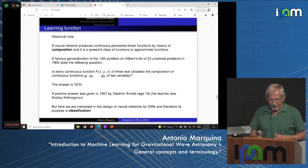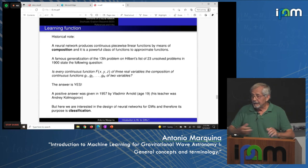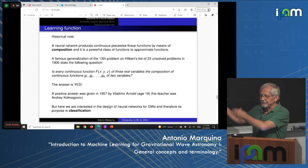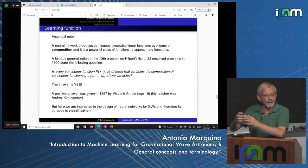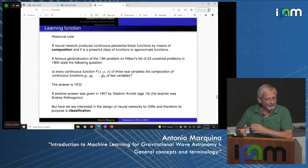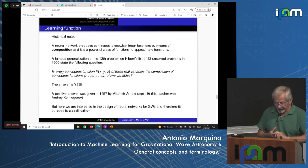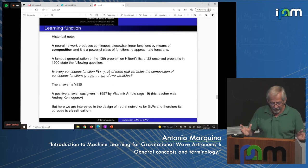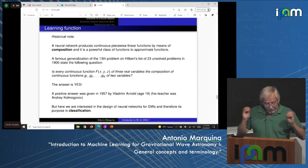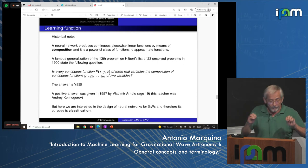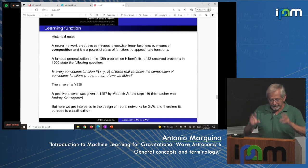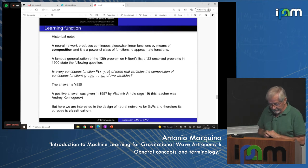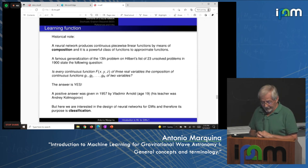Why are neural networks so successful? From the mathematical point of view, it's because the learning function is a composition of continuous functions. Composition is a very powerful operation for approximating functions. A famous generalization of Hilbert's 13th problem — from his list of 23 unsolved problems — asks whether every continuous function of three variables is a composition of continuous functions of two variables. The positive answer was given in 1957 by Vladimir Arnold, age 19, whose teacher was Andrey Kolmogorov.